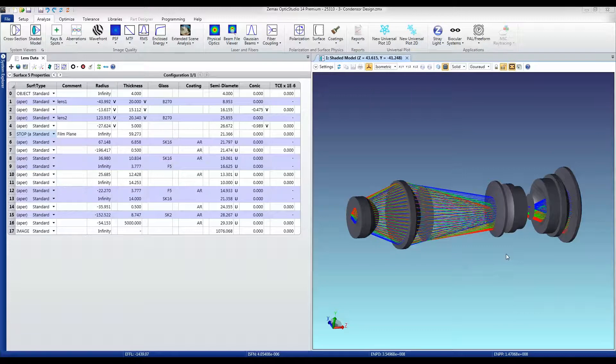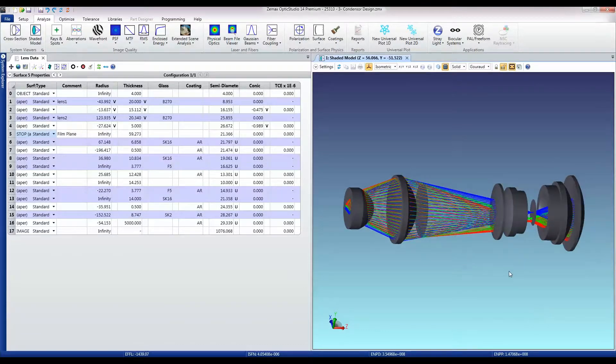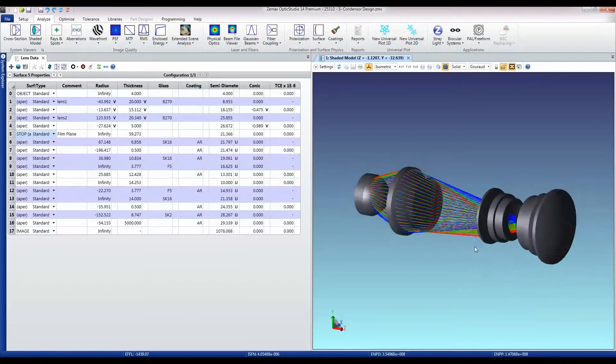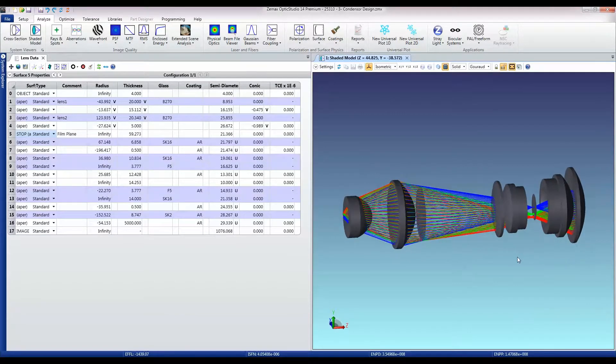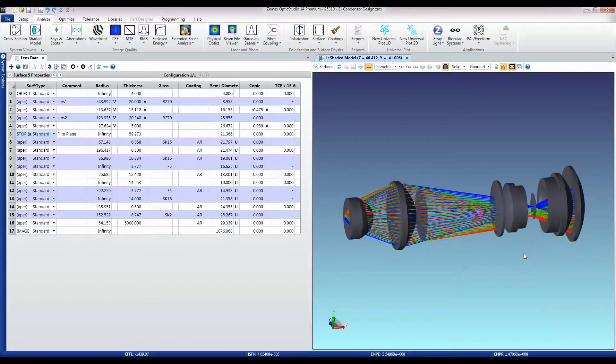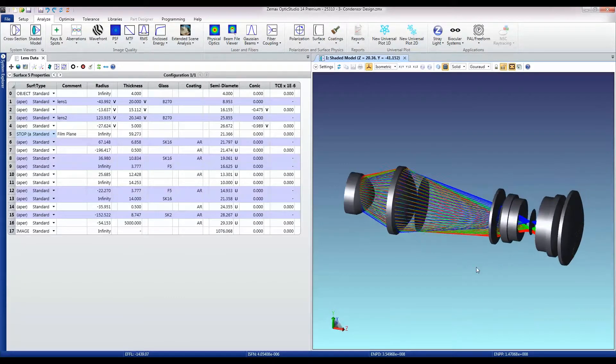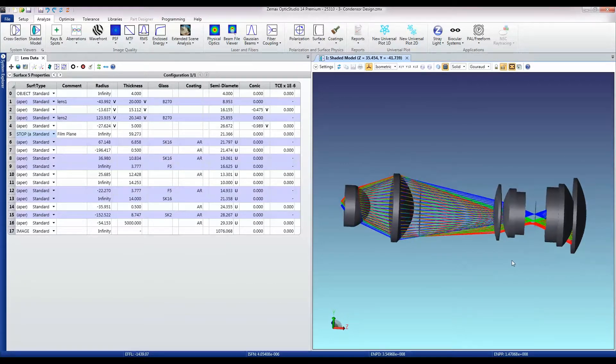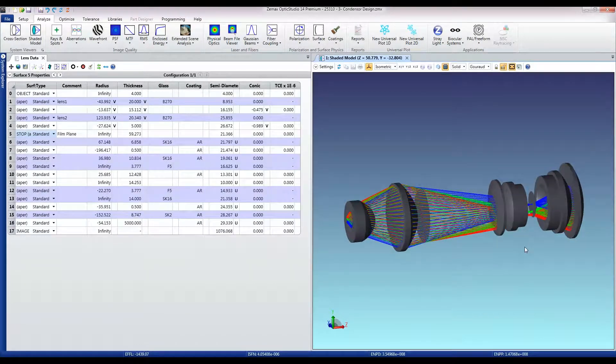I'm now going to convert this design into a non-sequential design so that I can do all the final image performance and stray light type work.